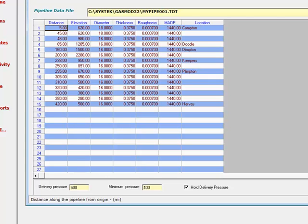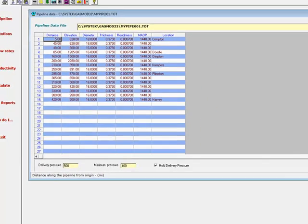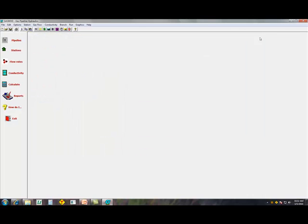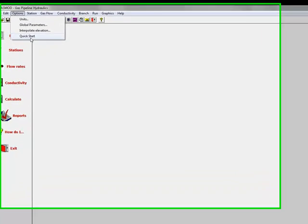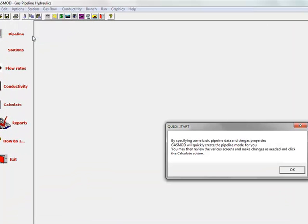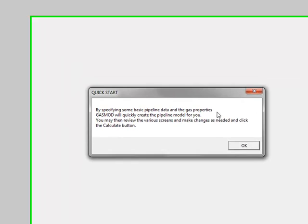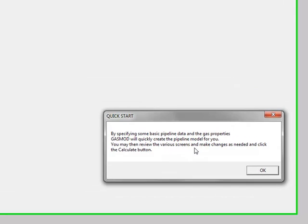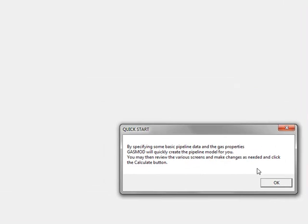Let's talk a little bit about some of the other options. Under options, you have a quick start option, whereby specifying some basic pipeline data and gas properties, gas model quickly creates the pipeline model. You can then review the various screens and make changes as needed, and click the calculate button to simulate.